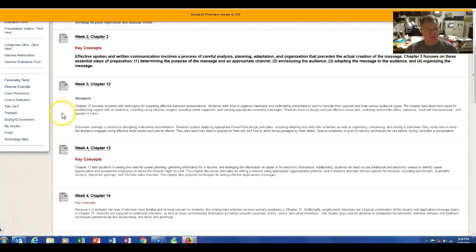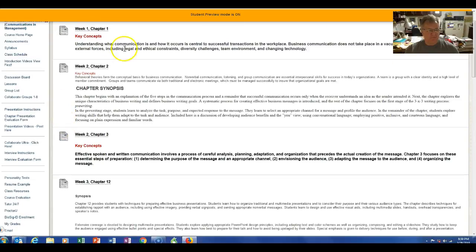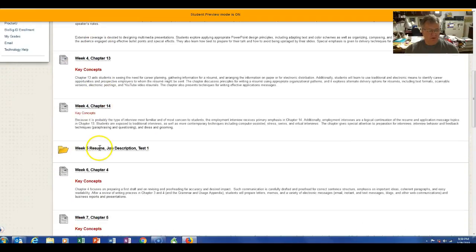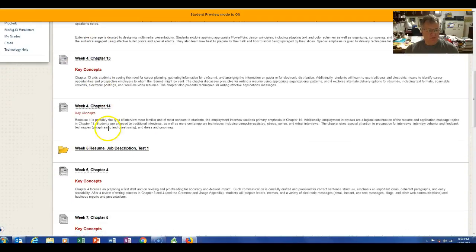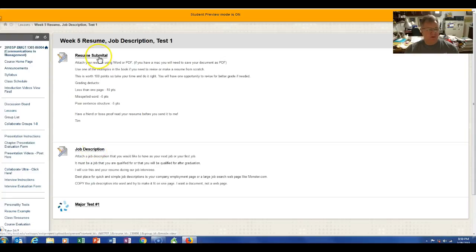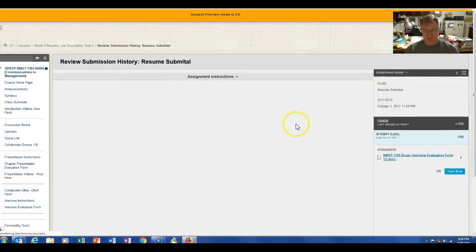So you're going to go into Blackboard. You're going to go into week five where you post your resume. You're going to go to resume submittal.